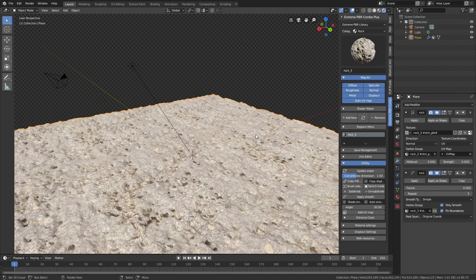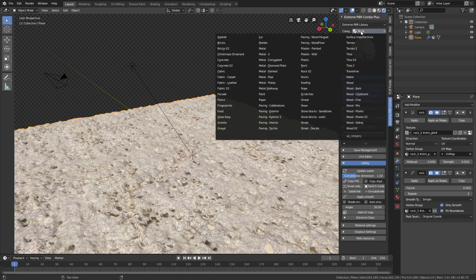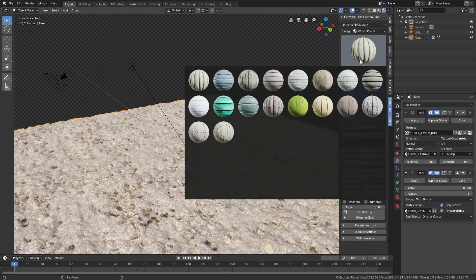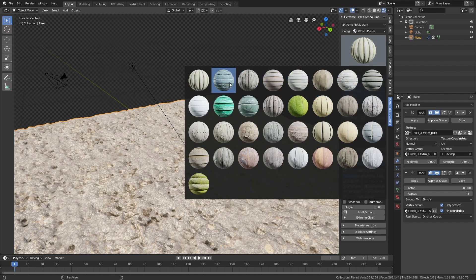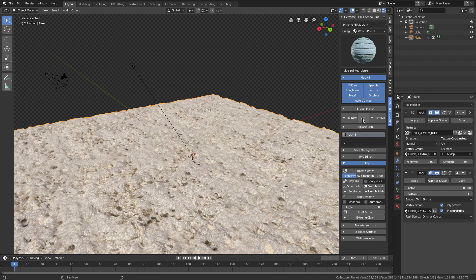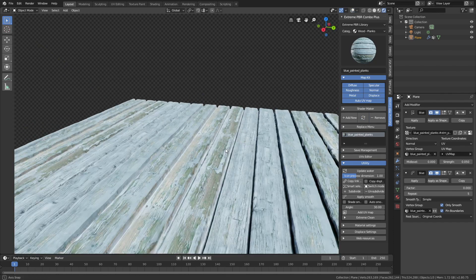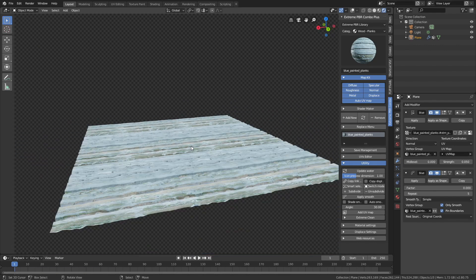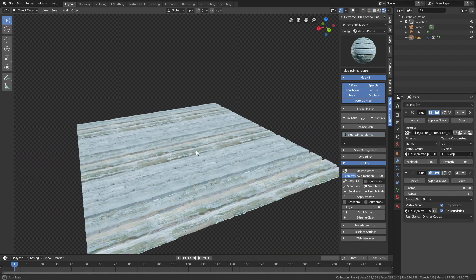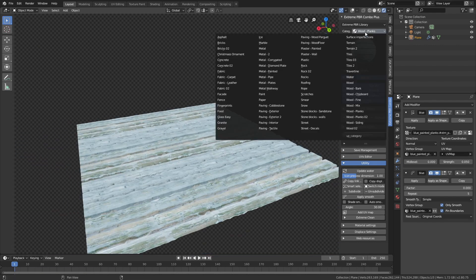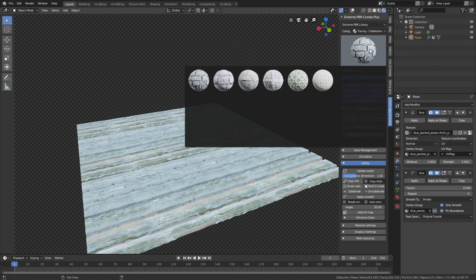Let's try out a different category of textures — like Planks for example — and refresh. Thanks to the automatic displacements we get three-dimensional planks, which is very useful. Let's try out some cobblestones next.